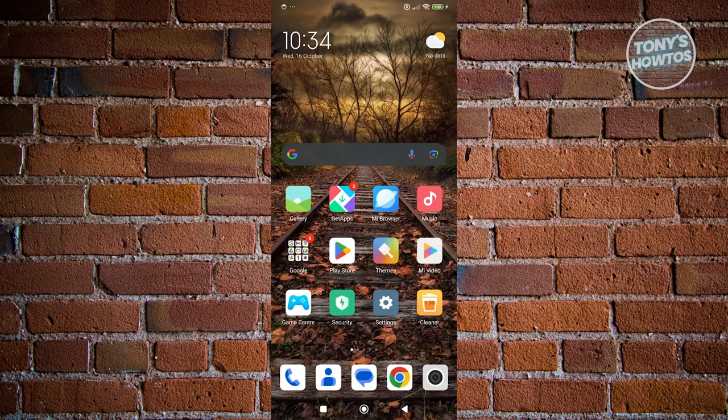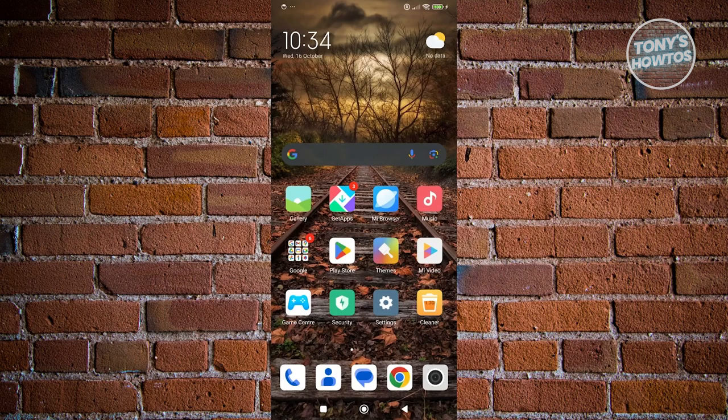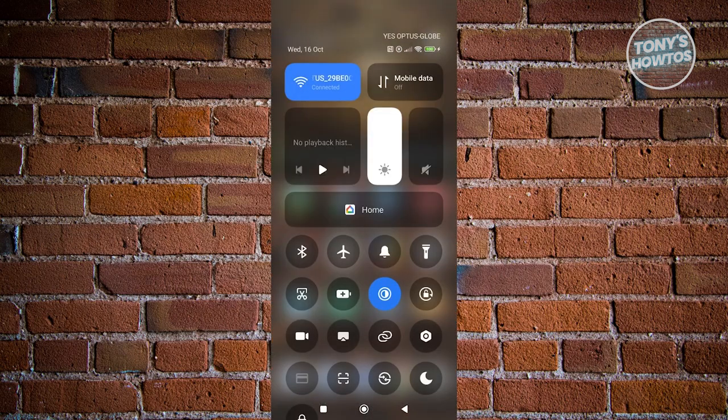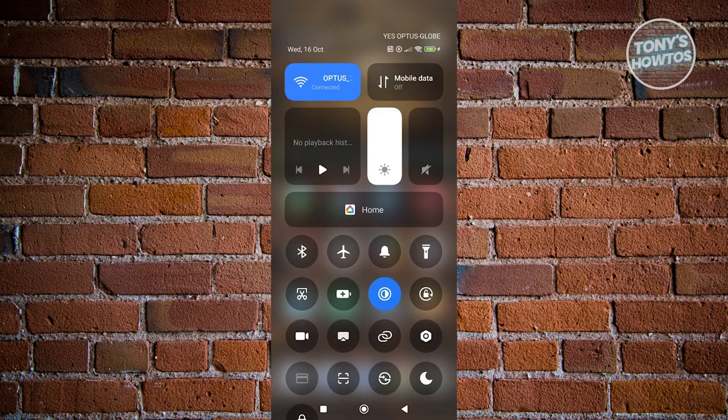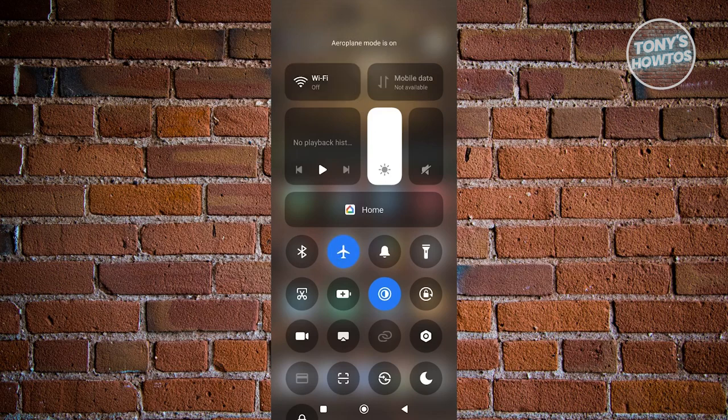One solution is to turn on airplane mode. Go to your quick settings menu and look for the airplane icon. Click on it. This will turn on airplane mode and turn off your Wi-Fi and mobile data.